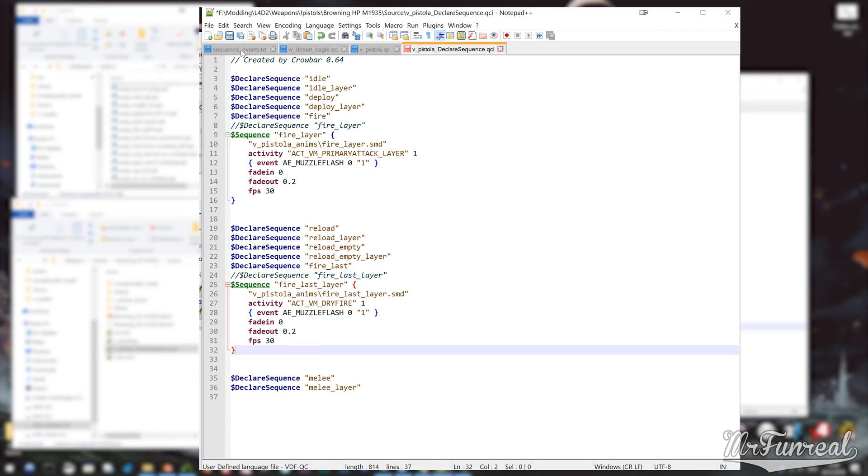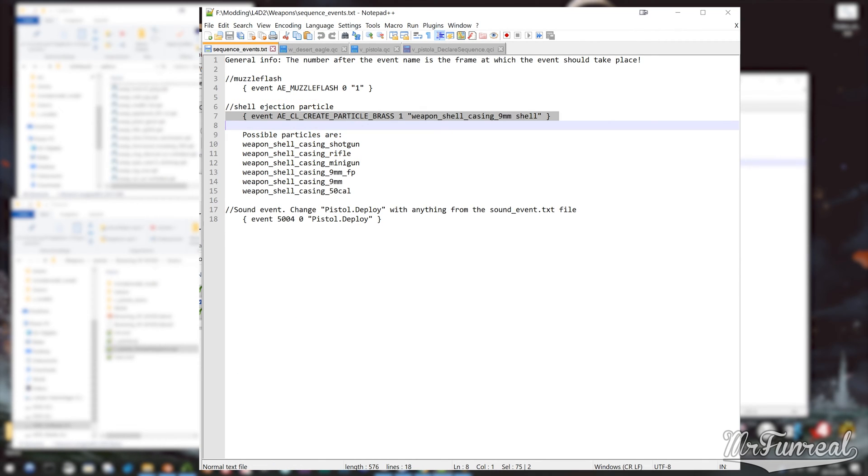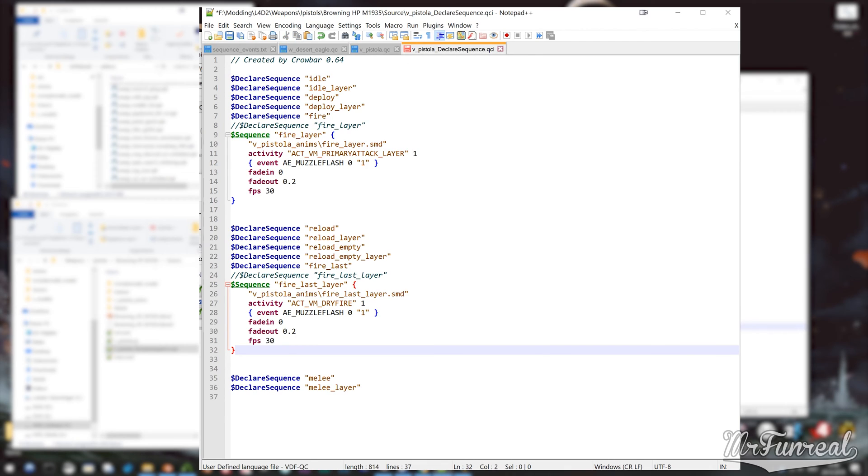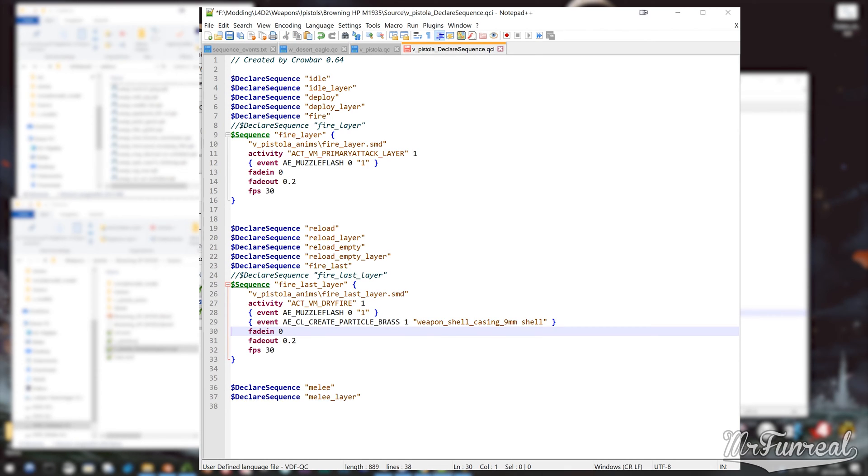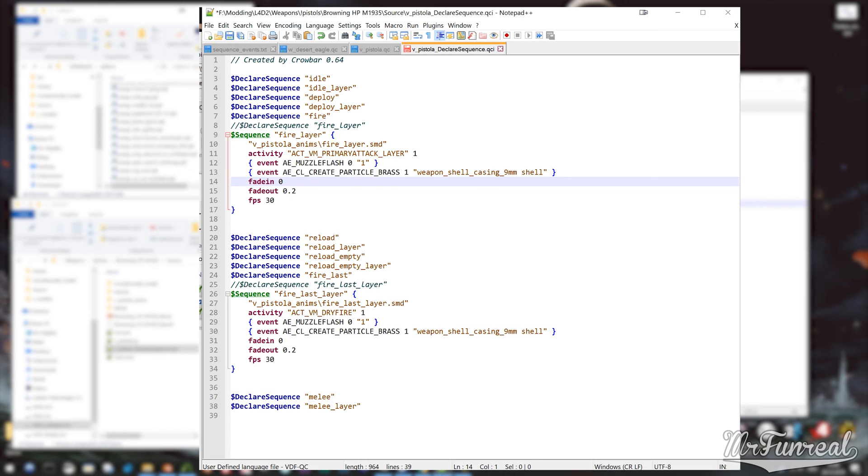All I have to do is to add the event lines for the shell ejection, which I will just copy from a file of mine. Like I said earlier, you could use this to swap the sequence.smd for another.